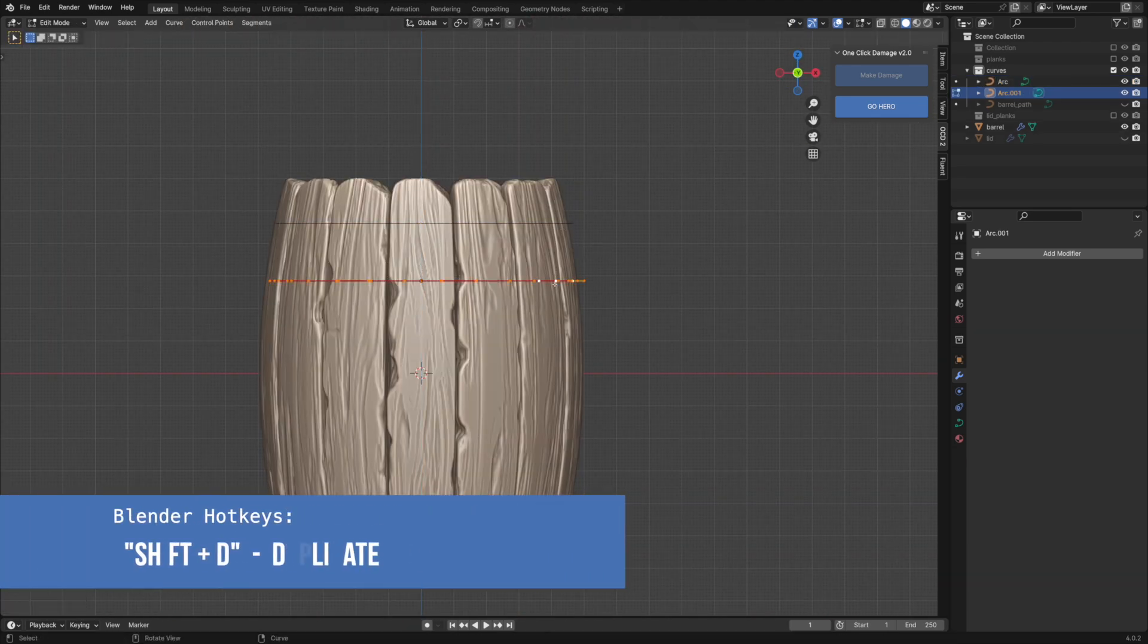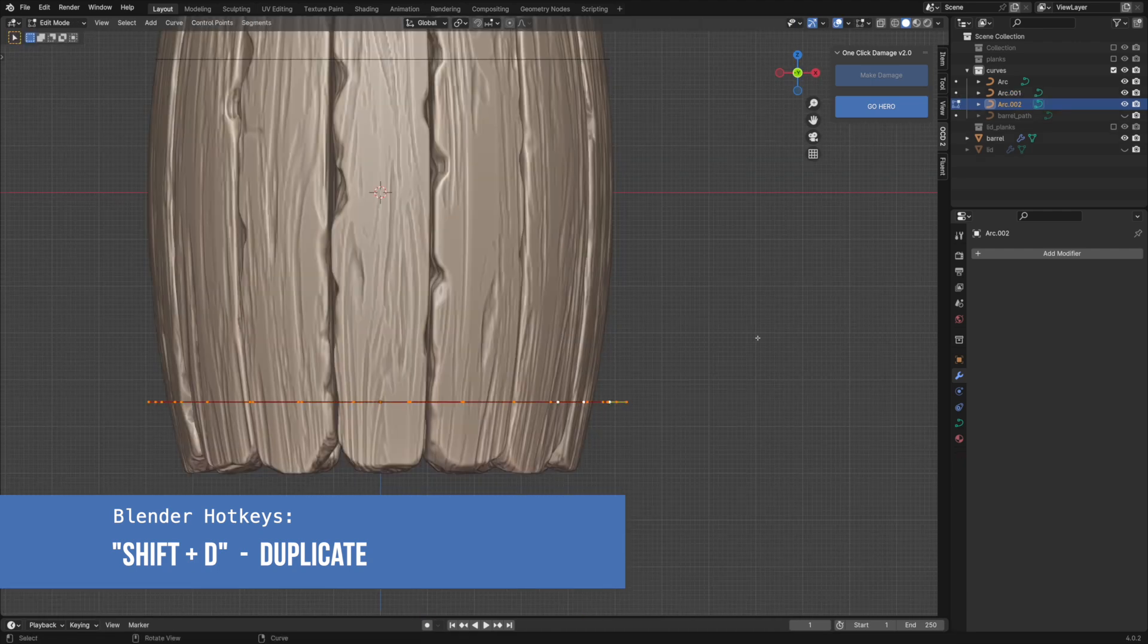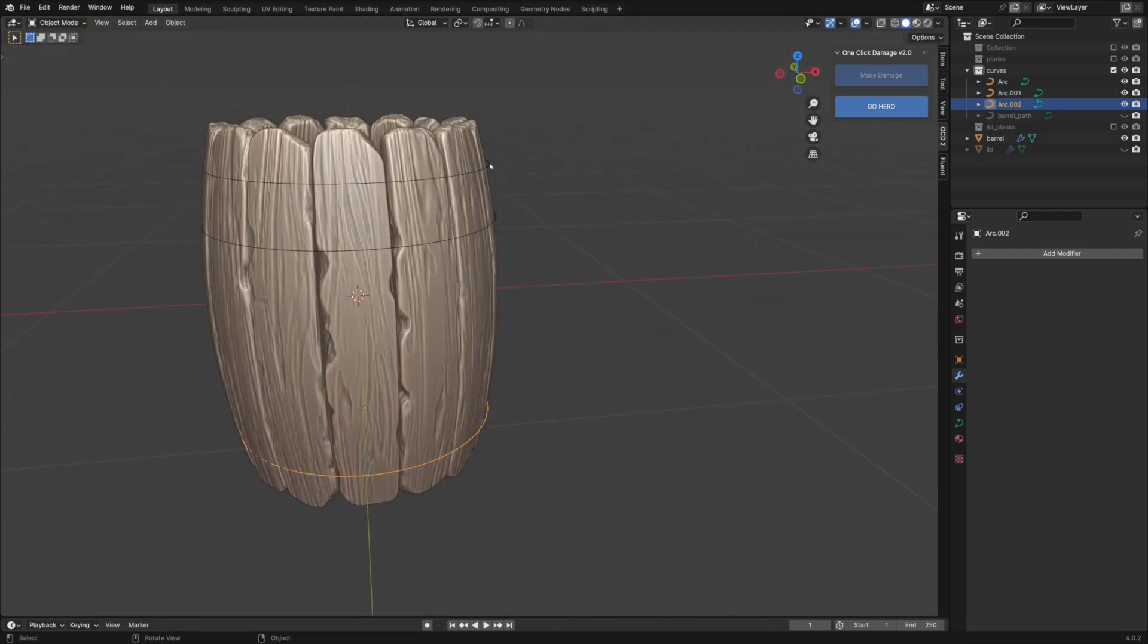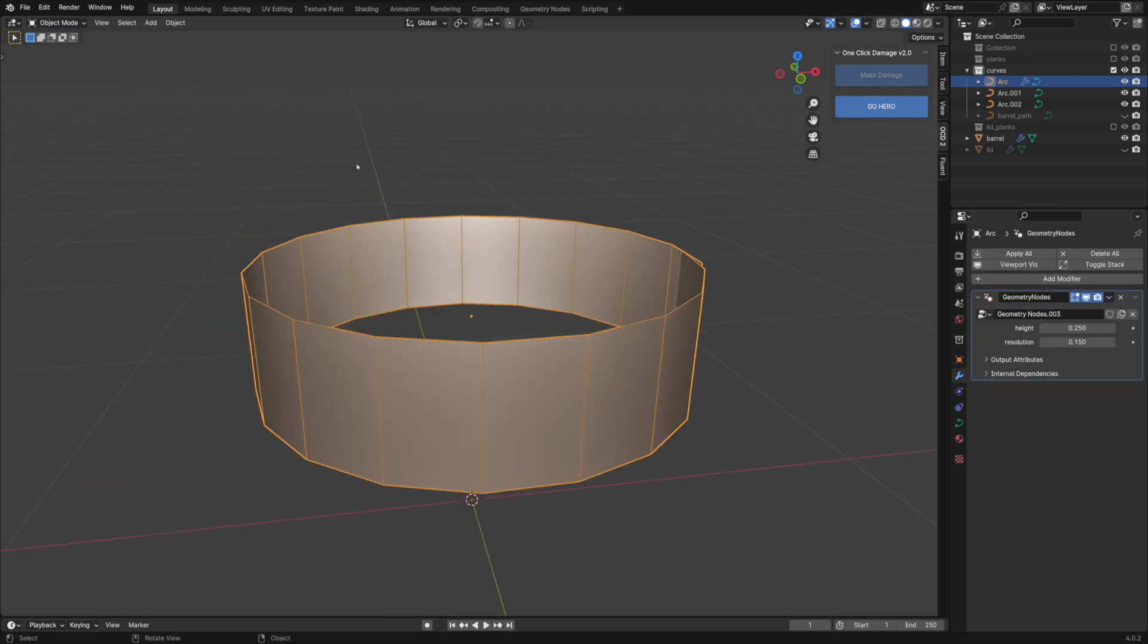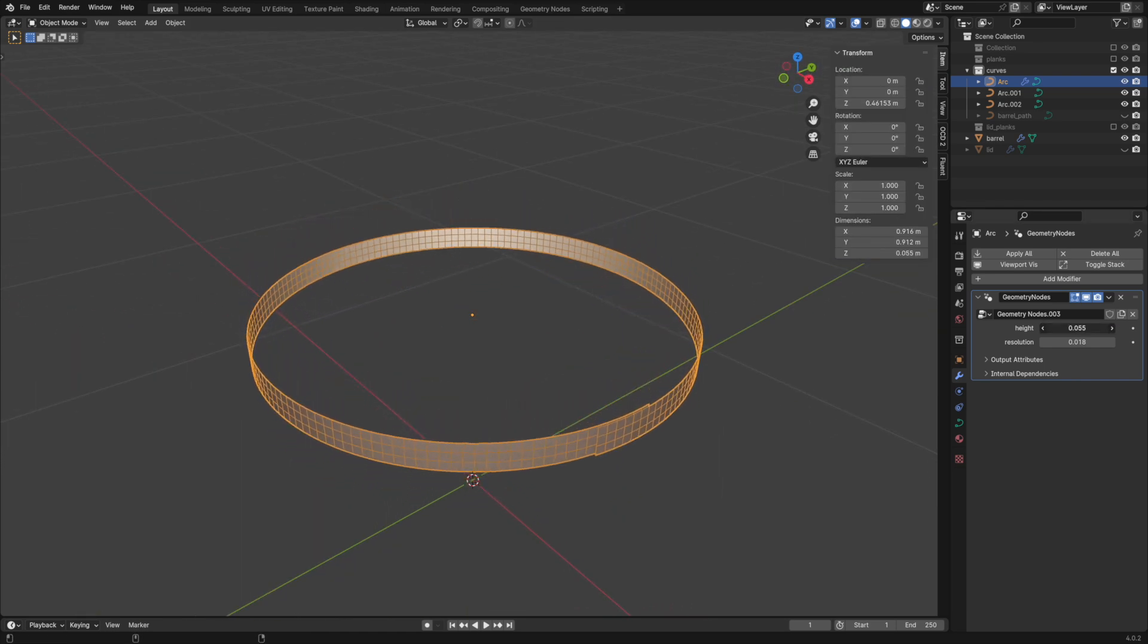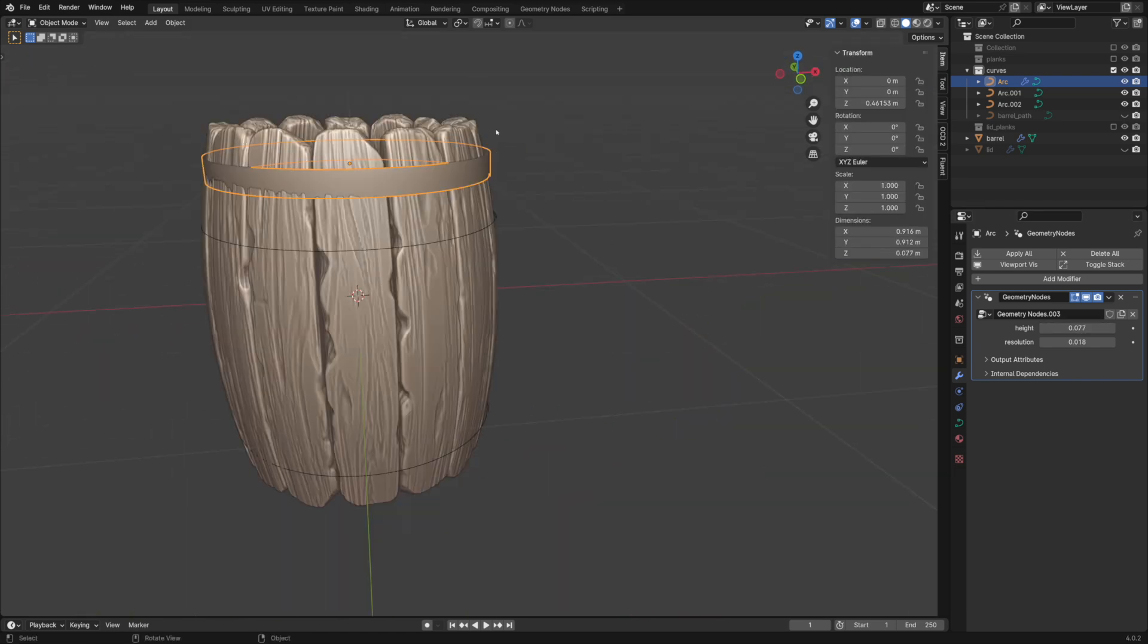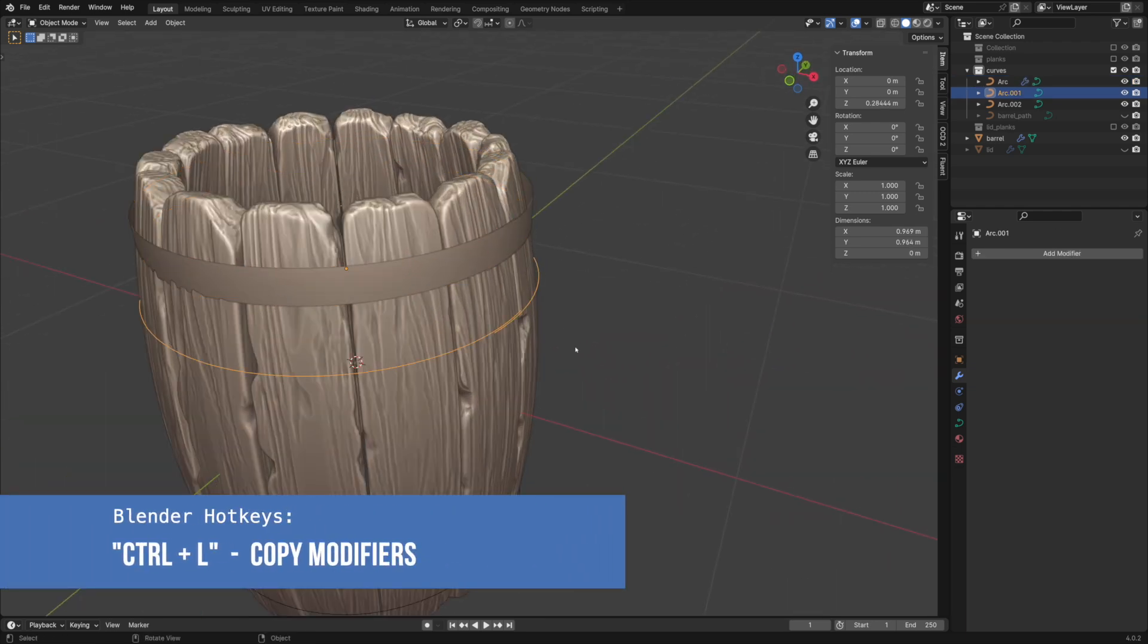Add as many hoops as you like. Add a geometry nodes modifier to the first curve and select the node tree we created at the beginning. You can use the copy modifiers command for other curves.